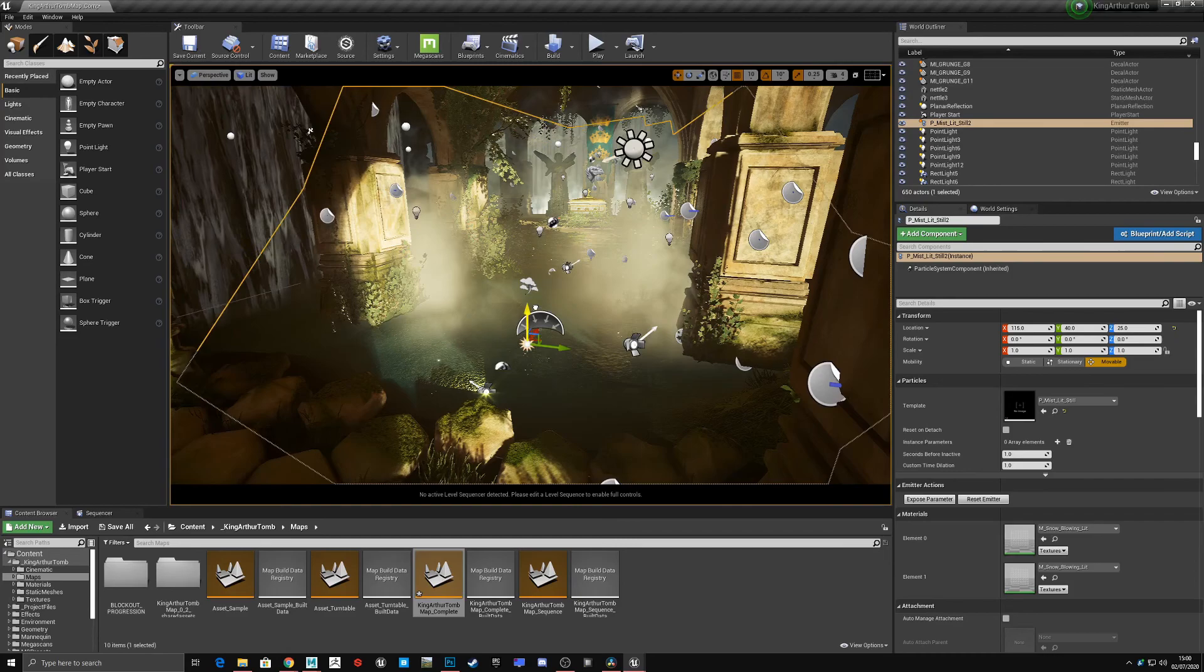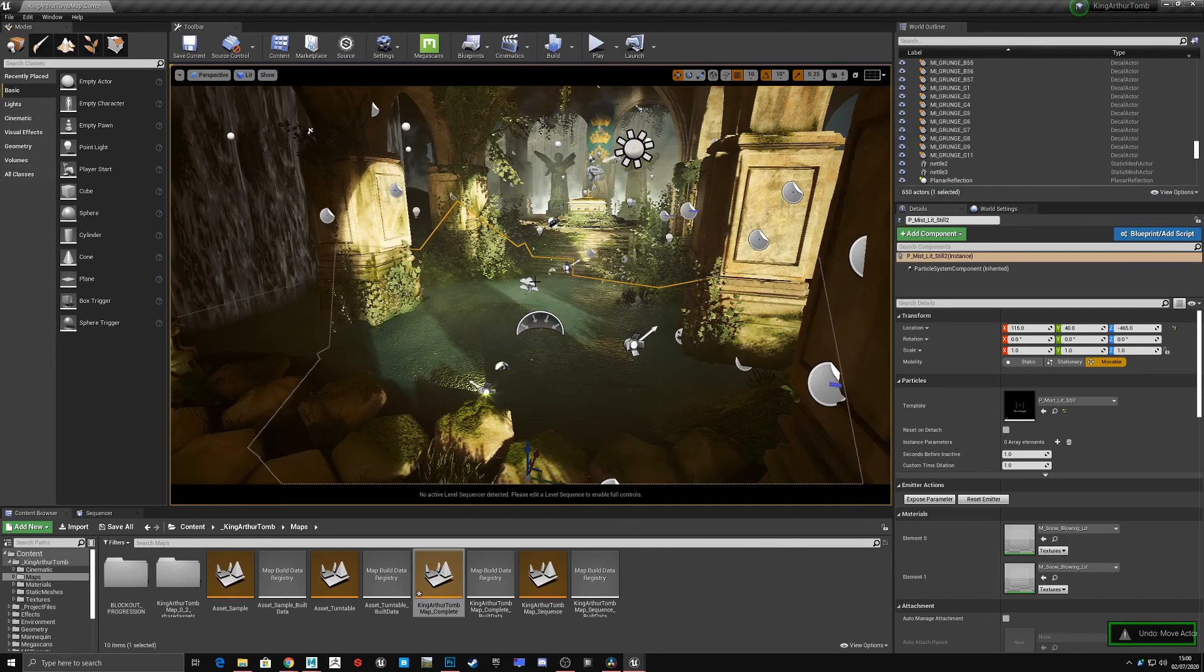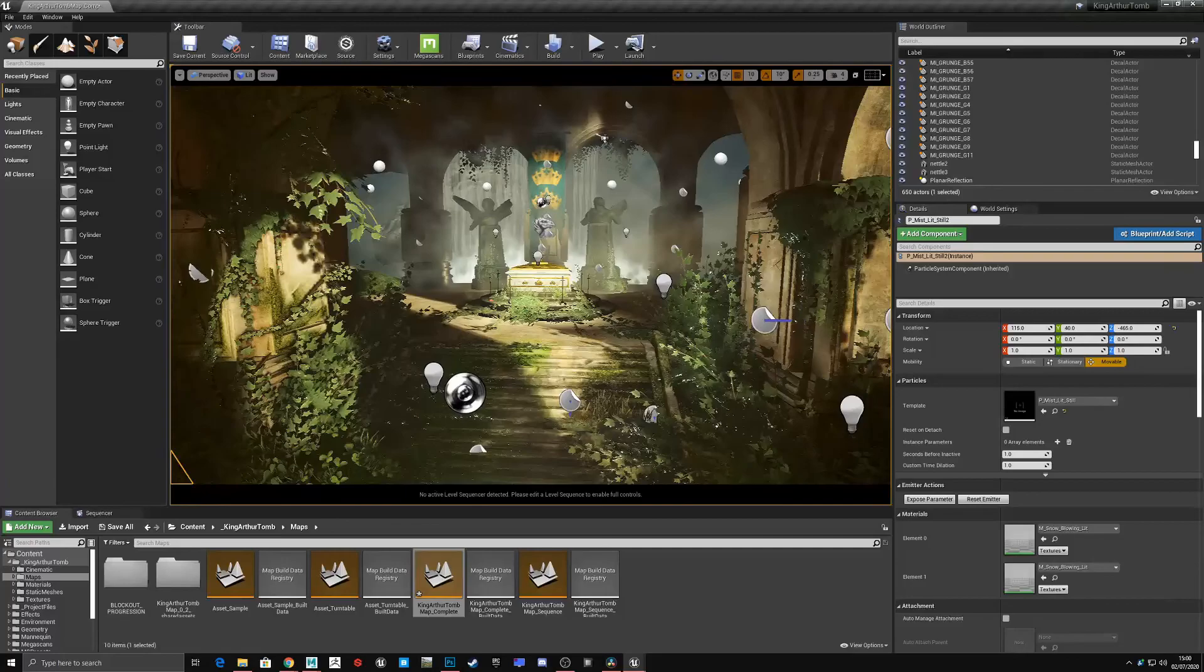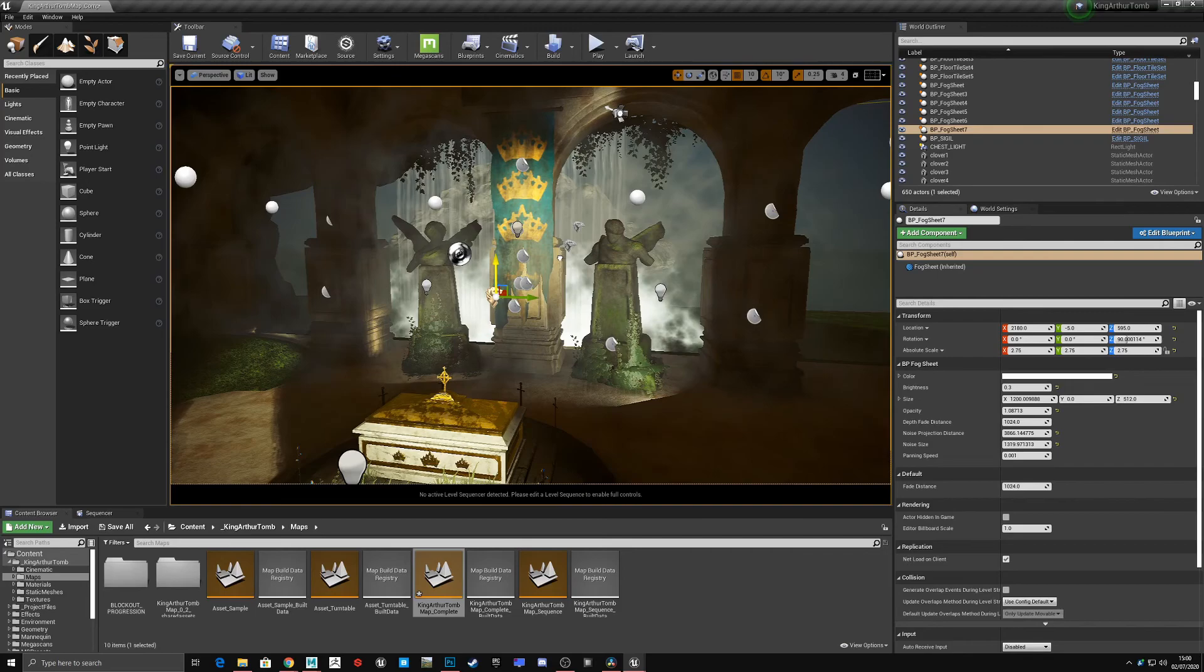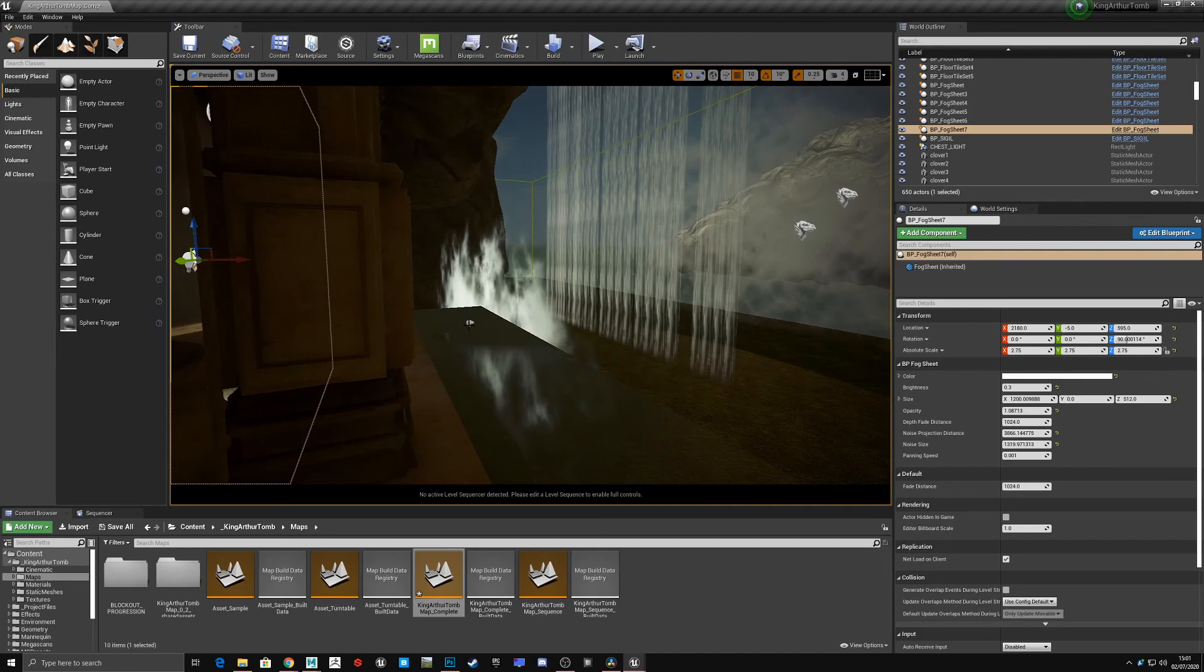This mentality also applied to the particle effects in my scene. In my case, I used lots of different ones from the Unreal project. Initially though, I had one blanket volumetric fog and one intense god ray, and these effects just flattened out my scene and didn't really add to the depth in the way I wanted them to.